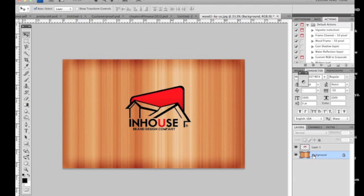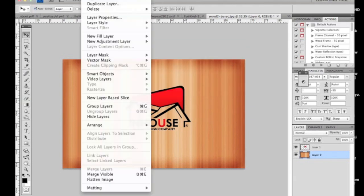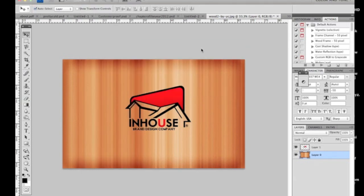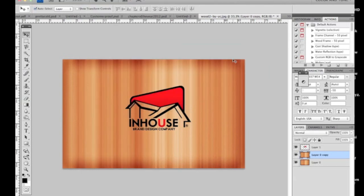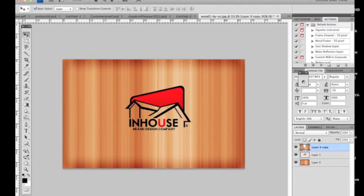Secondly, click on the background layer. You see where my mouse is? Make sure it's unlocked, then go to Layer Duplicate. After you duplicate that layer, I want you to move it above the logo so you shouldn't see your text or your logo anymore.